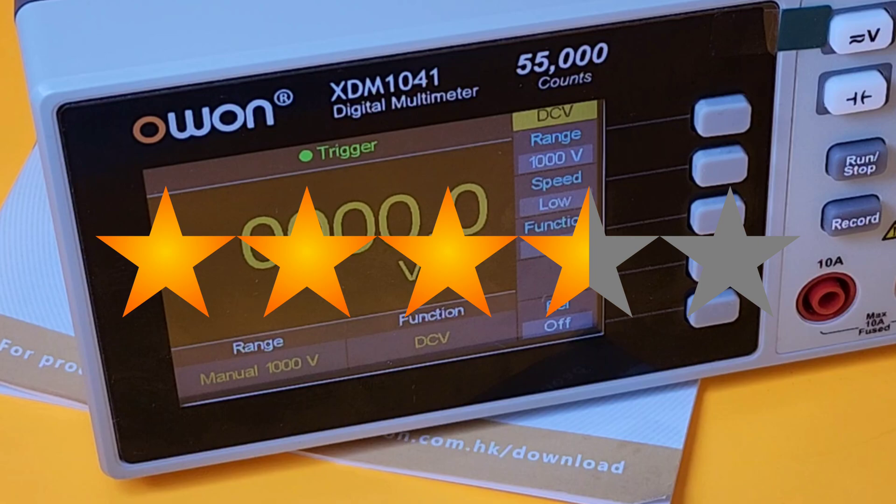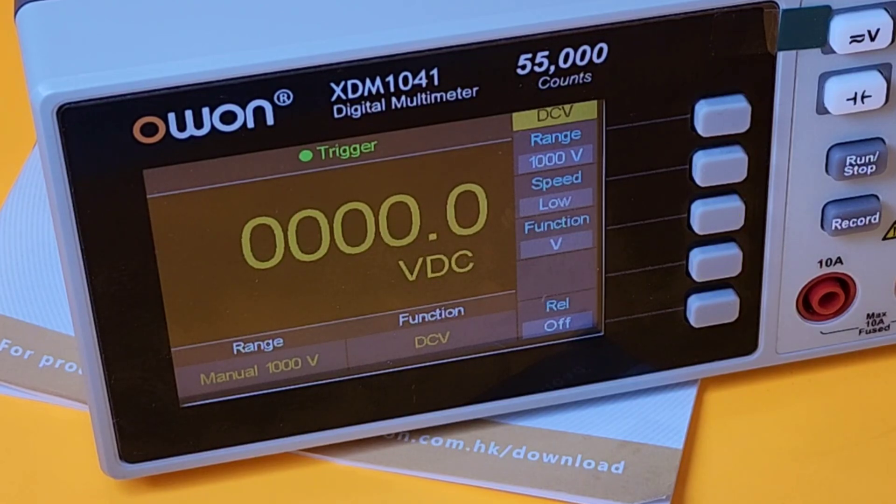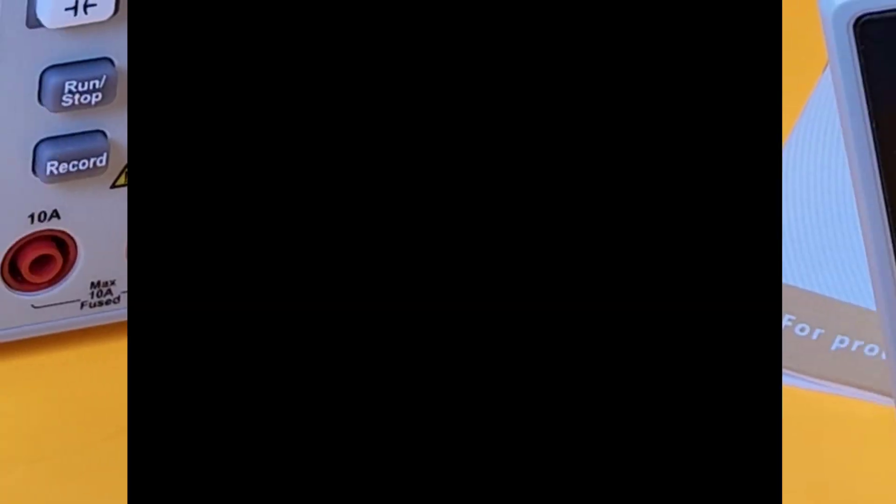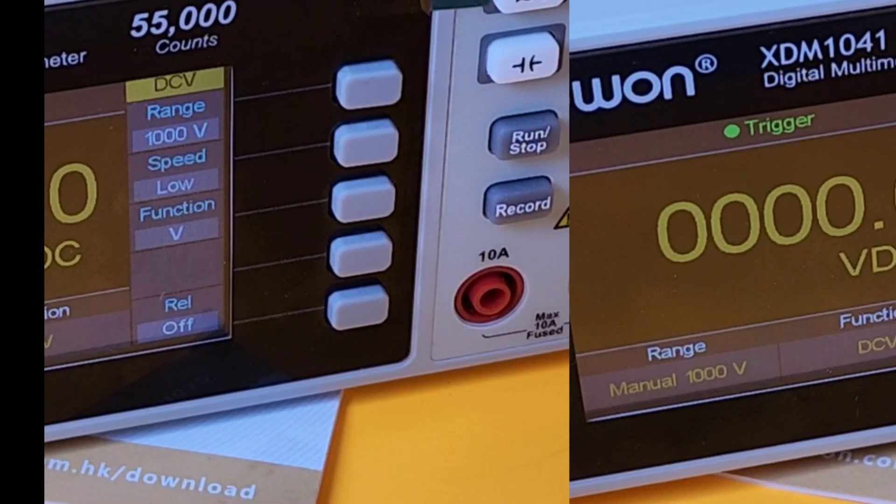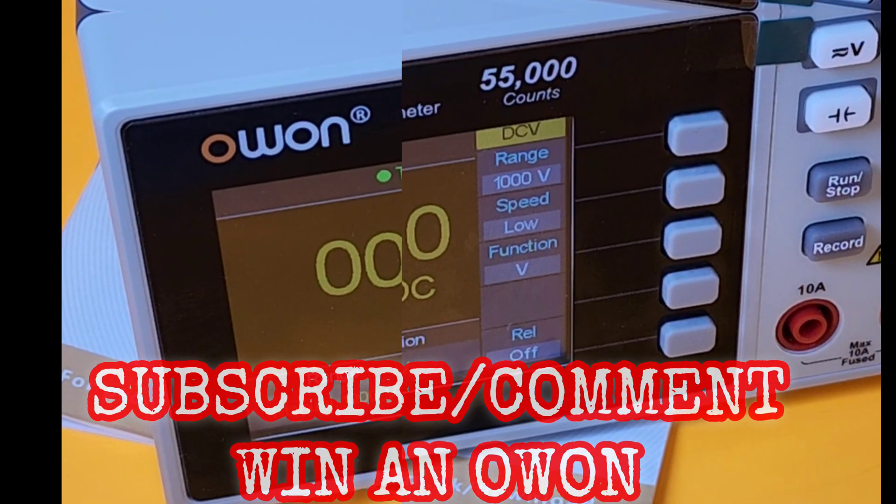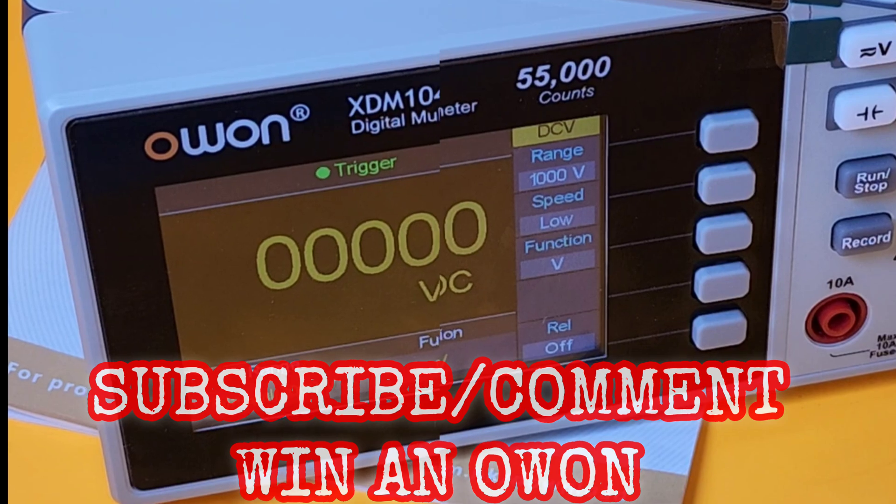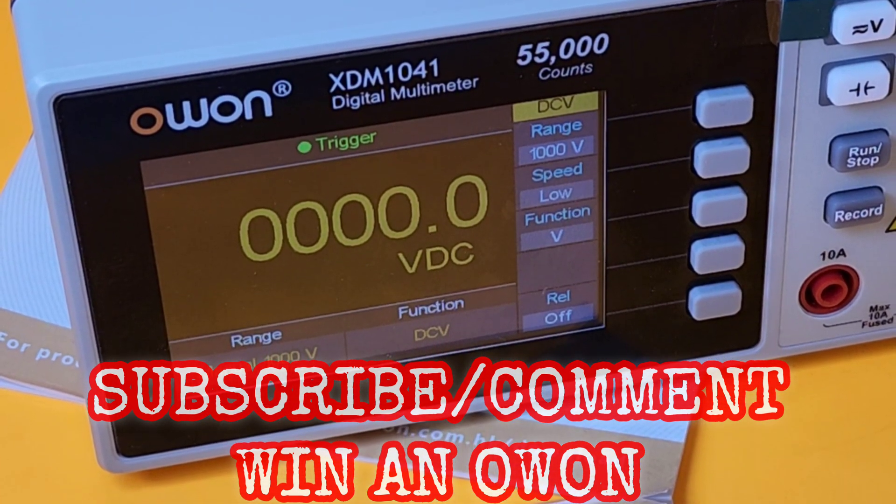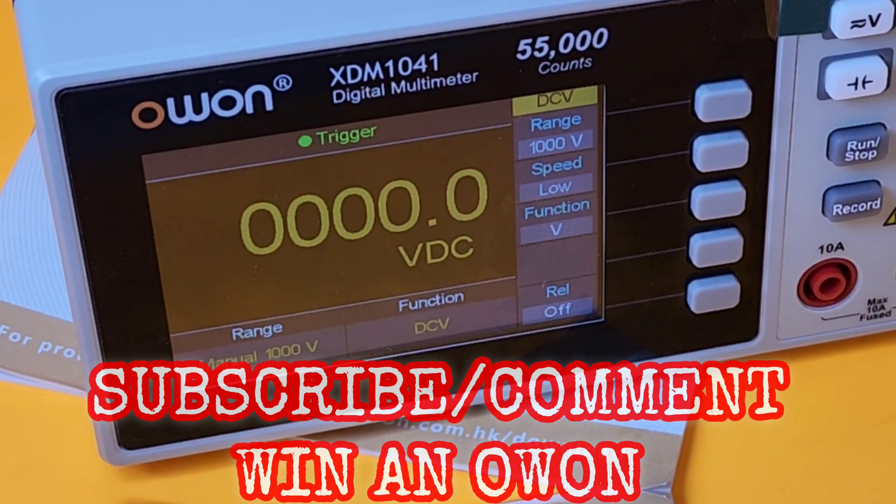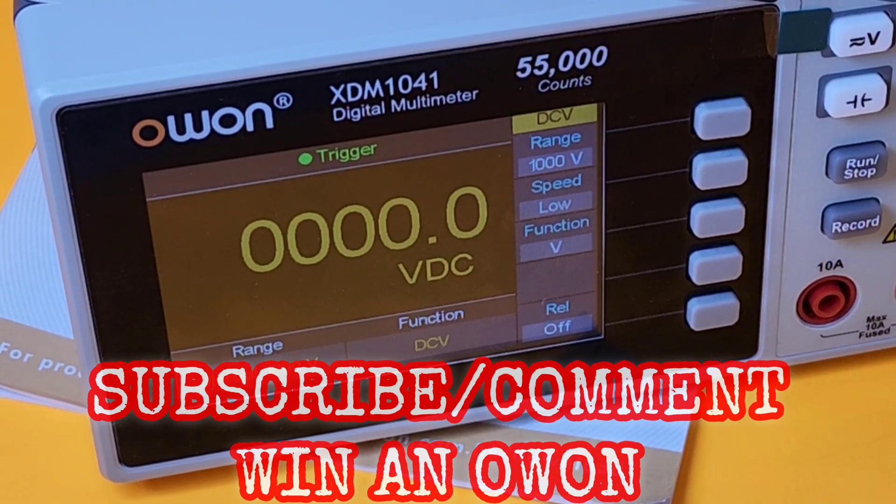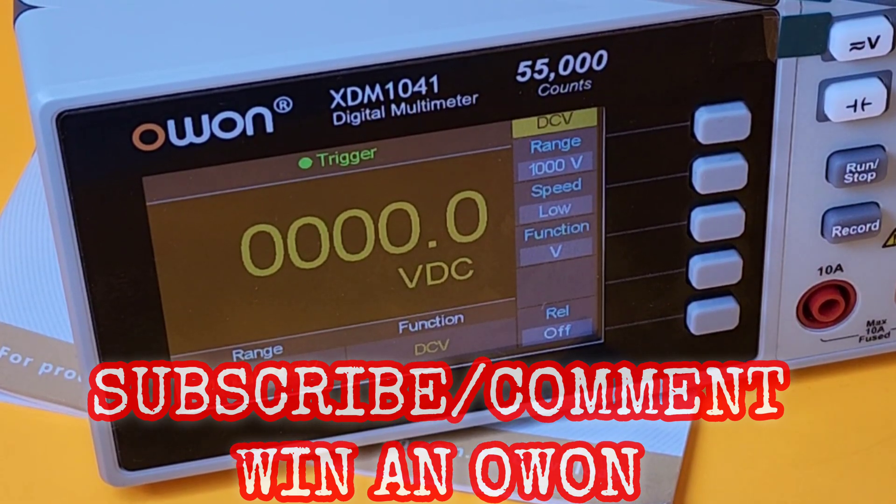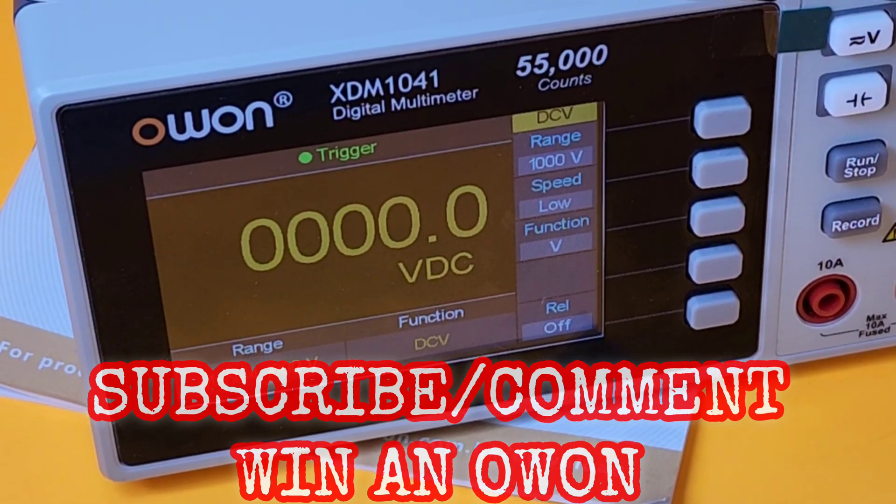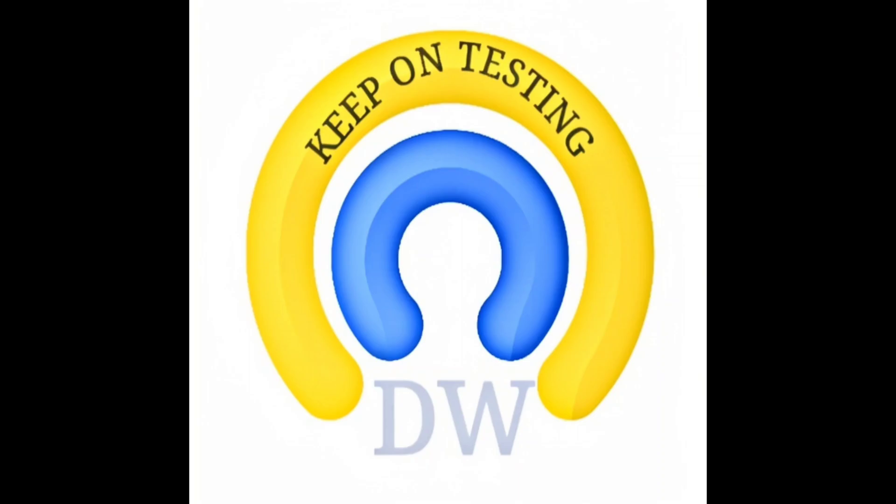Hey, that brings us to the end of the Owon extravaganza. Hope you enjoyed it. That's been a fun week. Three videos and a lot of interesting stuff. Hey, Owon, keep up the good work. You really are doing a great job. Thanks for watching this review, everybody. Until the next one, keep on testing.